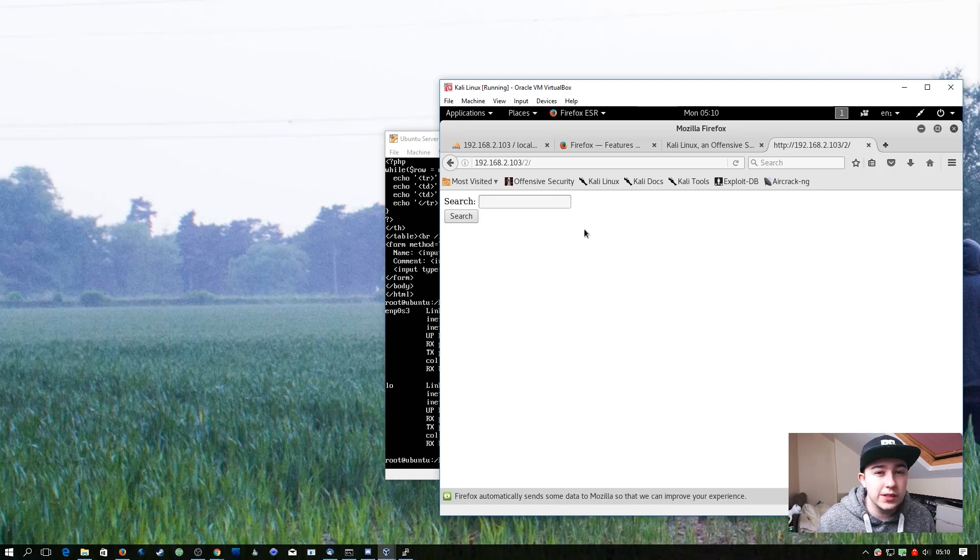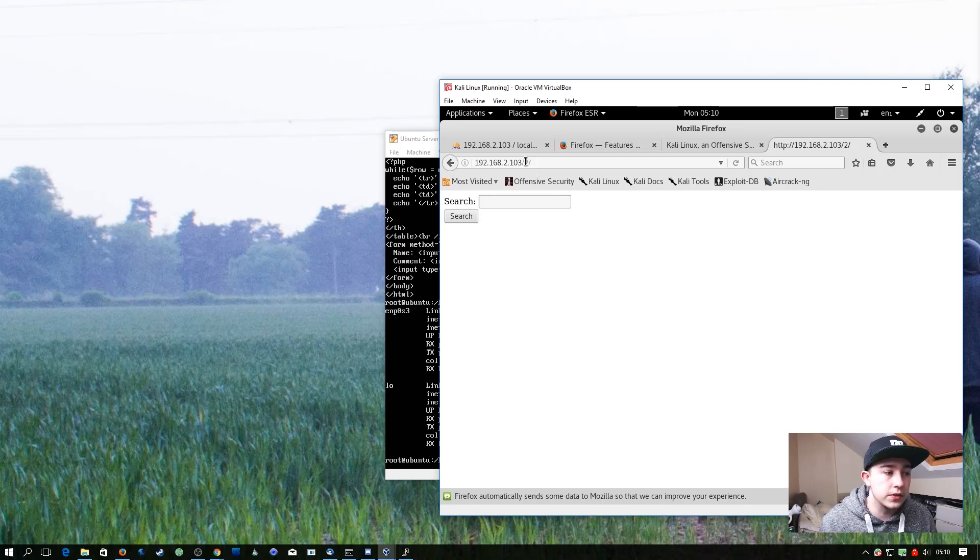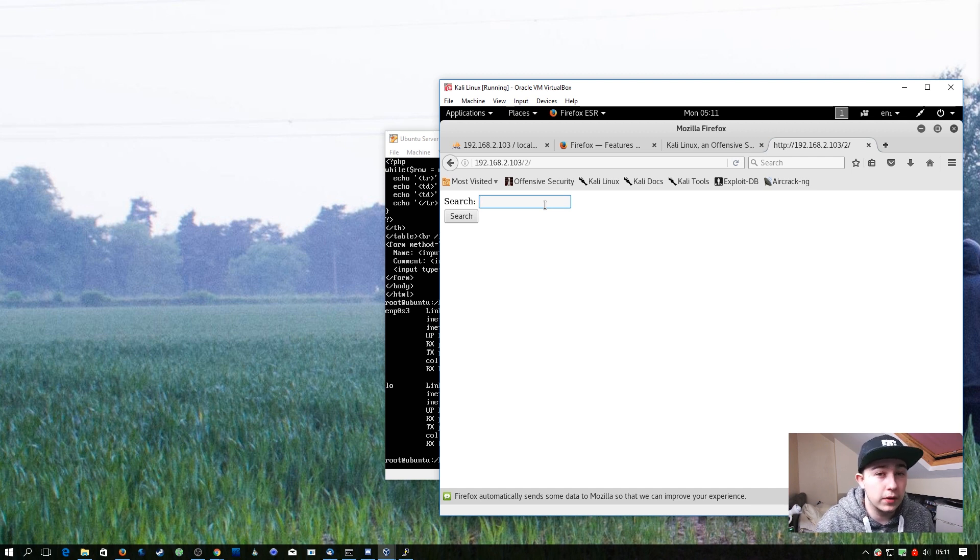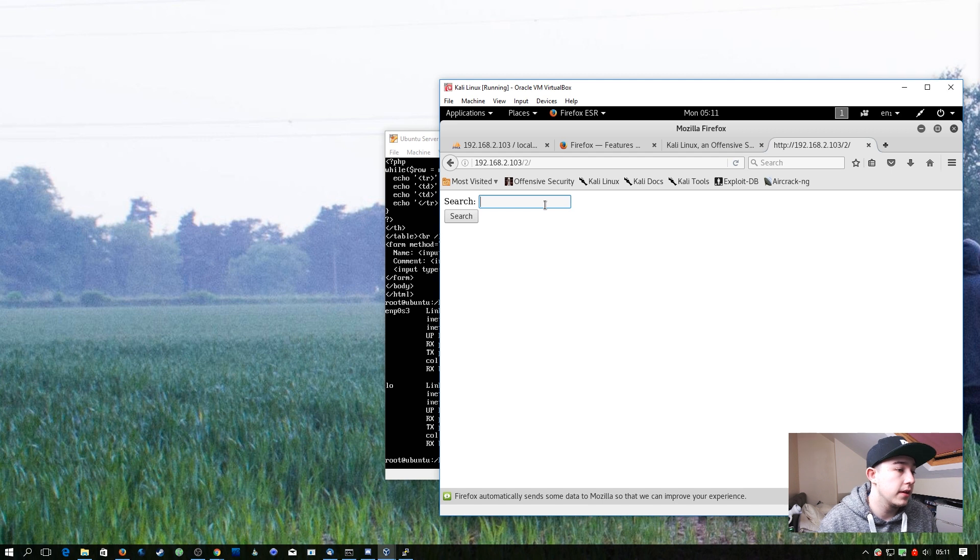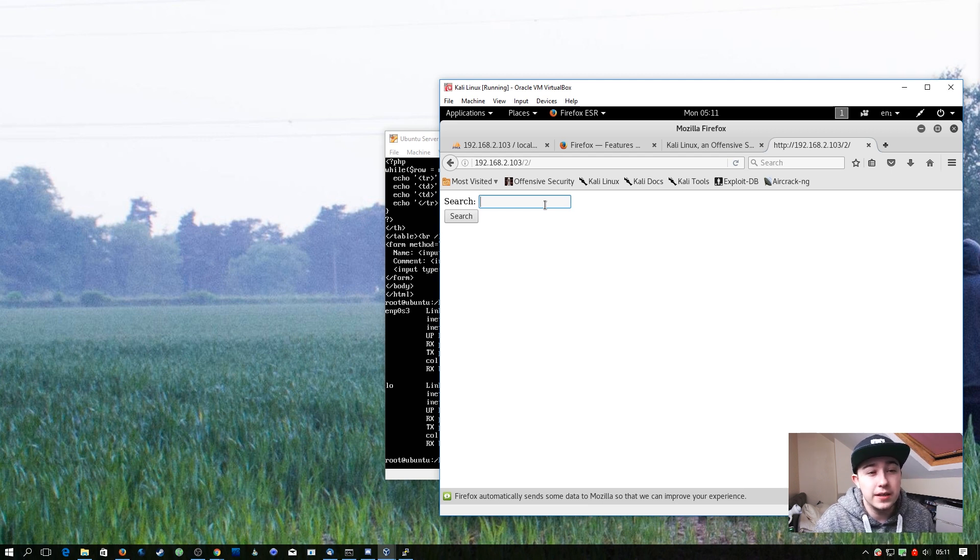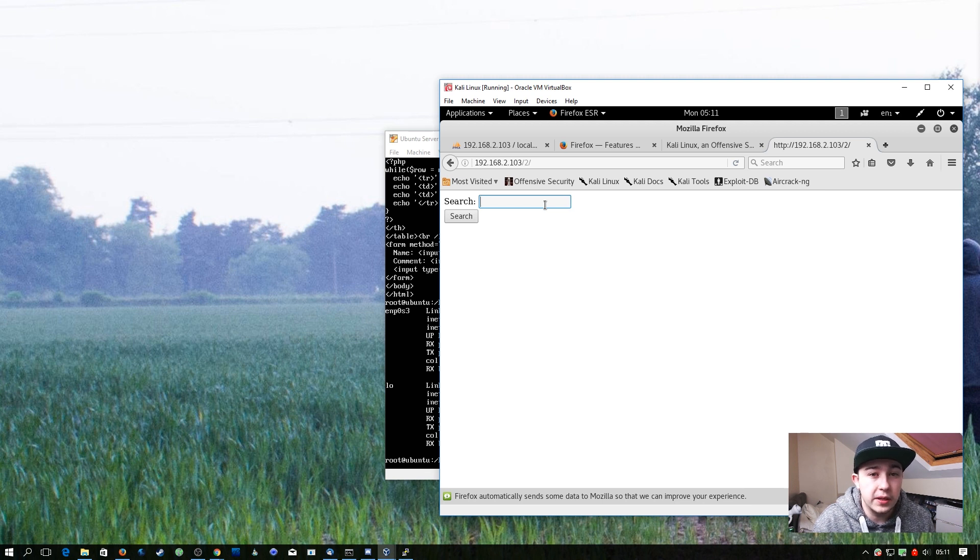So we're going to start off with the IP address of the Ubuntu server and it's in folder 2. This is an example of reflected cross-site scripting. So reflected means it isn't stored within a database, so that means only the person with the exact same link as me will see this cross-site scripting.